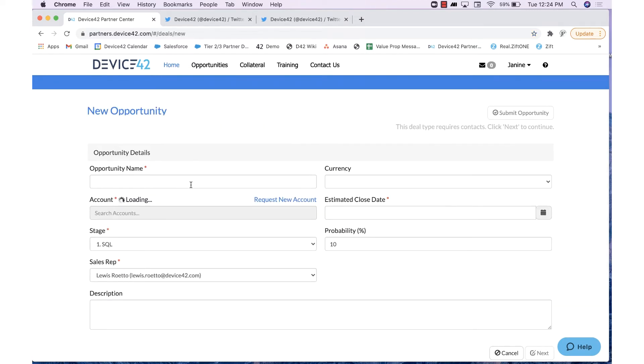From here, you will want to name the opportunity. So, for example, John Doe Core Discovery. This is an internal opportunity name custom to you.